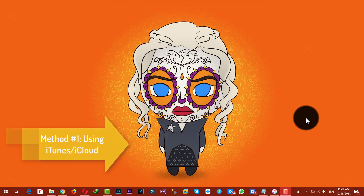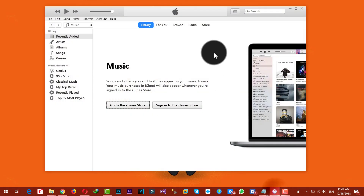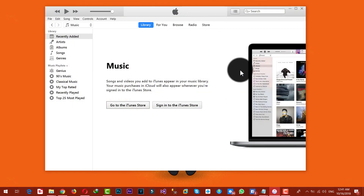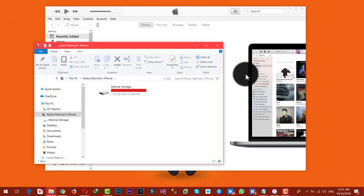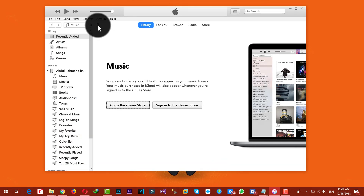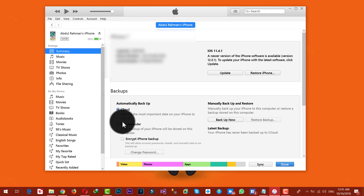For this you must install iTunes on your computer. Once you have installed it, open it up, then connect your iOS device to the computer with the USB cable. Now click on your phone icon and under the backup section you have two options to backup your iOS device.